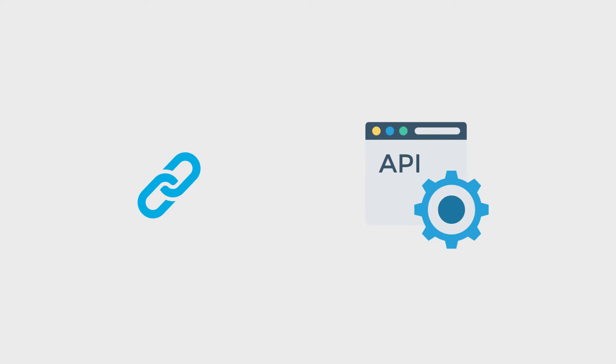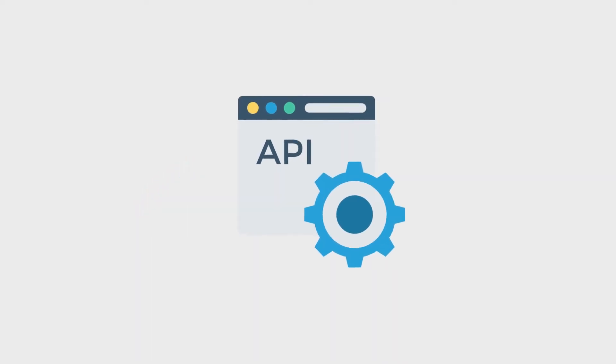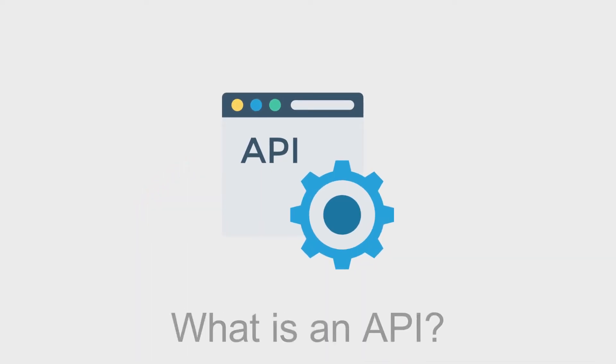You can think of a connector as a proxy or a wrapper around another web API system. Before I dive deeper into that, let's take a step back and ask, what is an API?